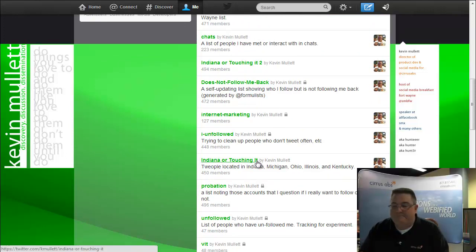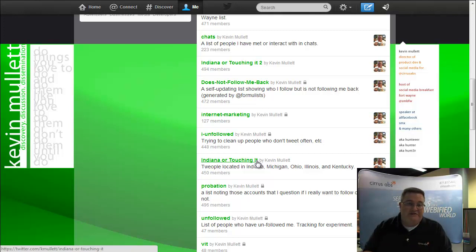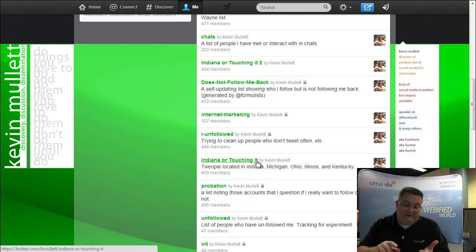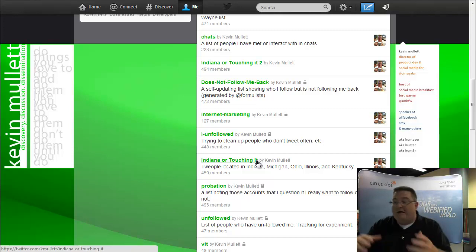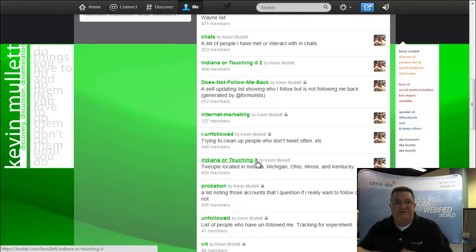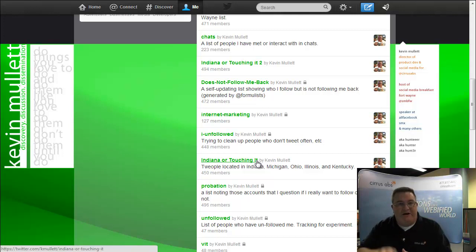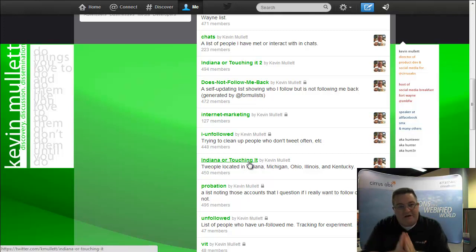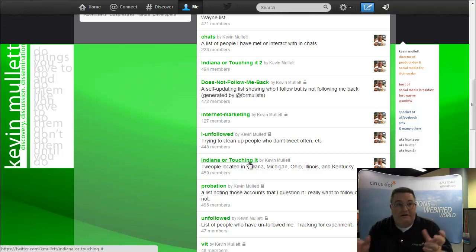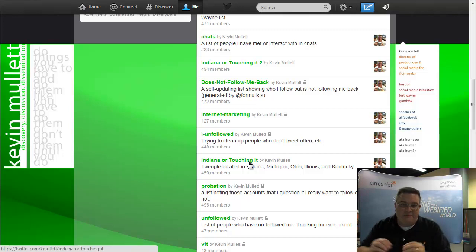And what I do with that list is anybody that is from Indiana, Michigan, Ohio, Kentucky, Illinois, they are in this list so that I can easily track the people that I most commonly come in contact with from around our area.